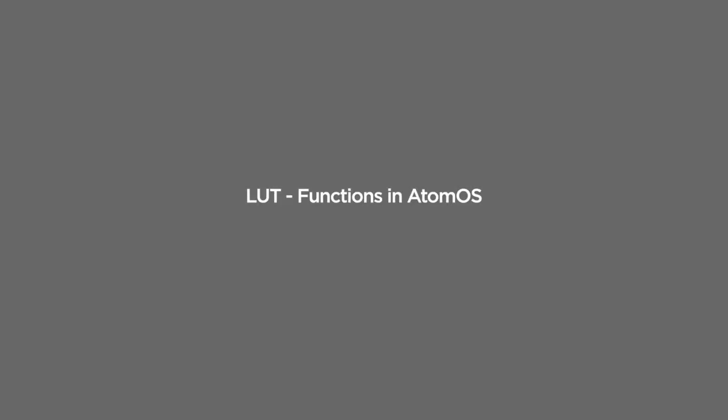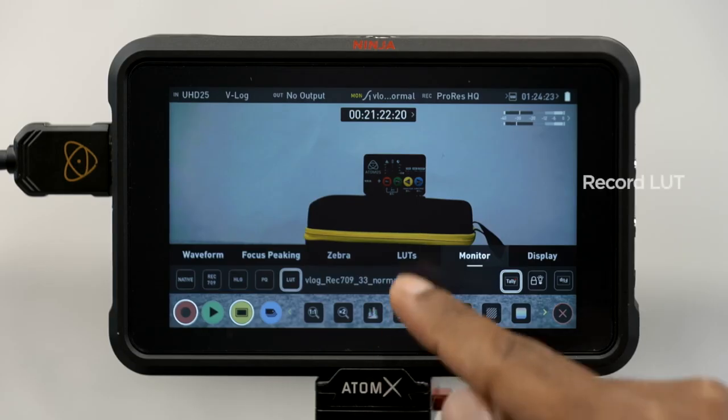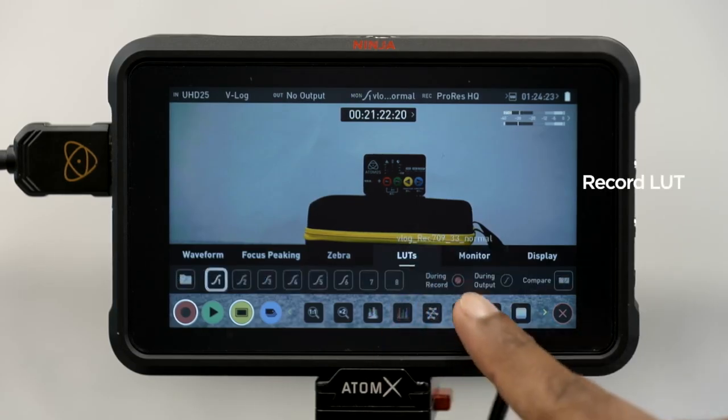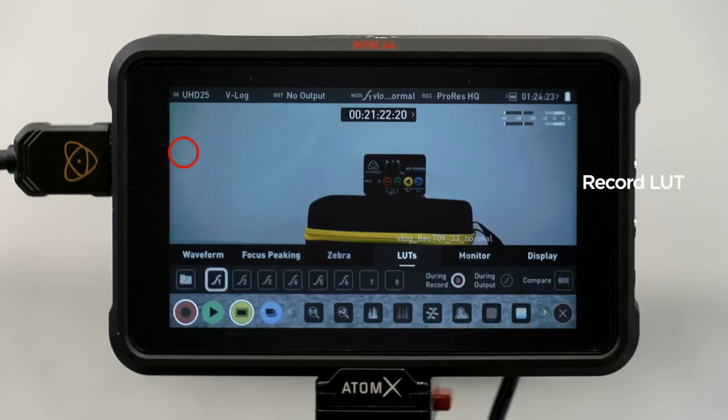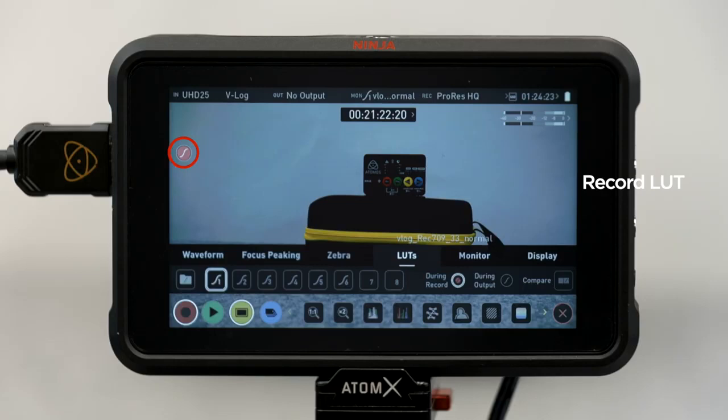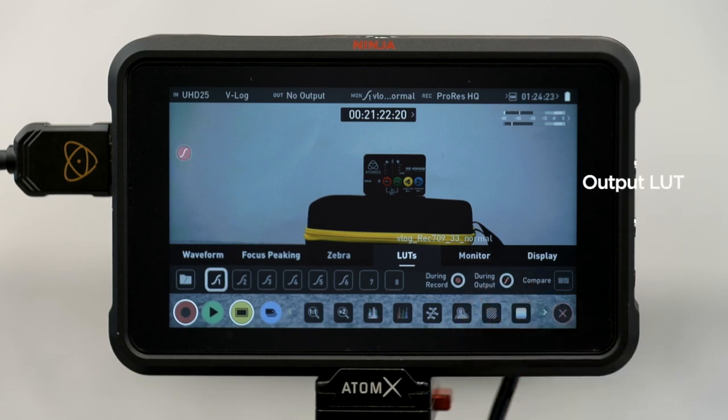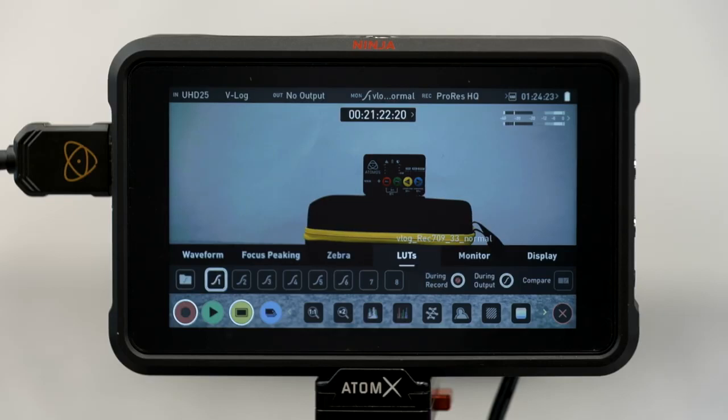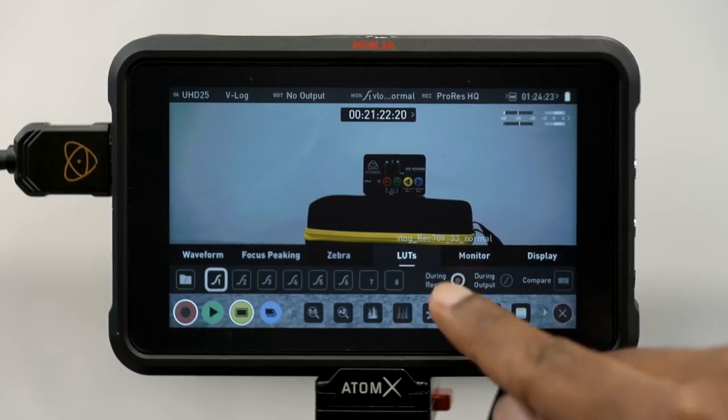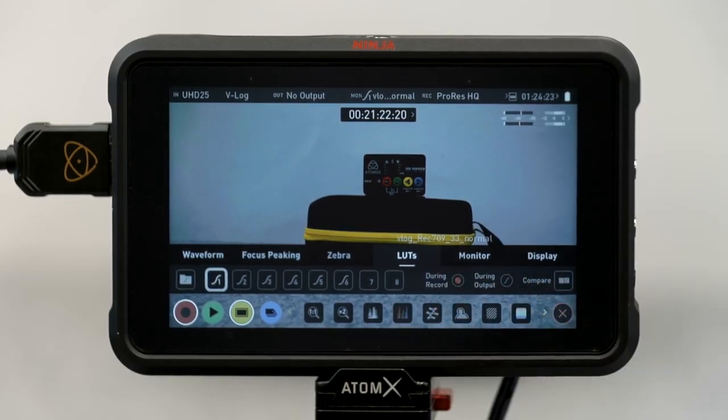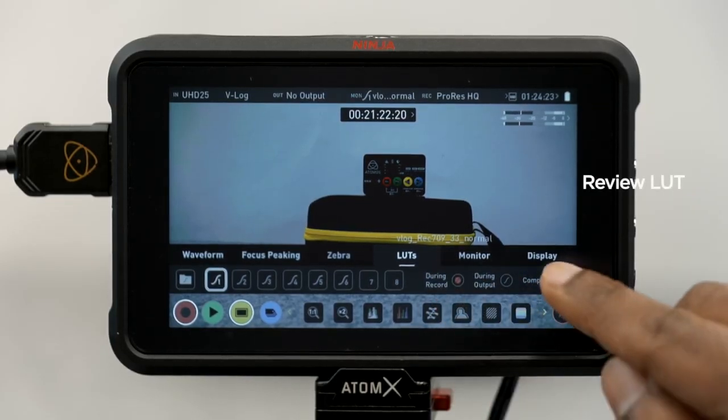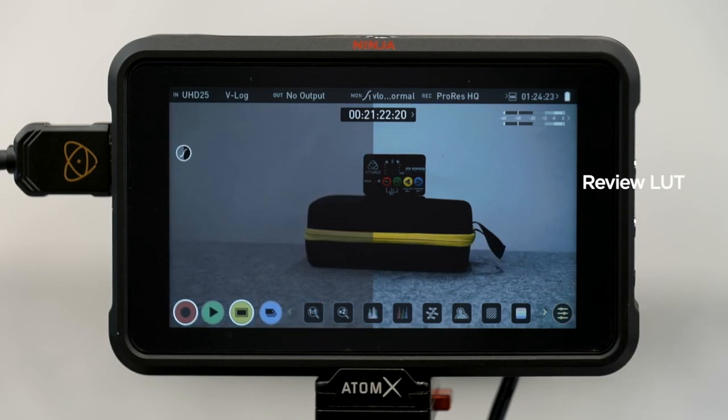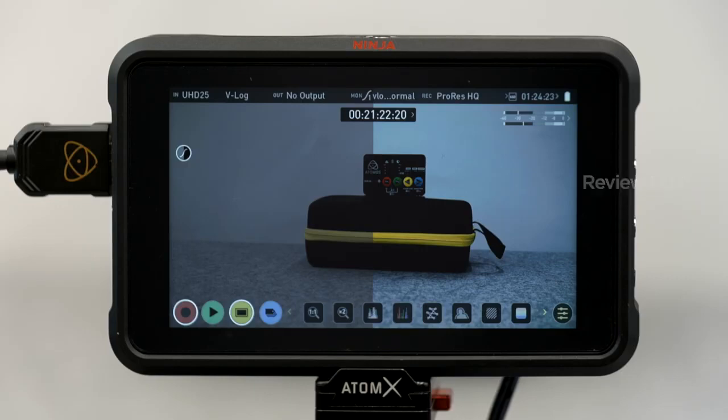Now the LUT can be used in three ways in our Atomos. First, as a record LUT. This means that the LUT will get baked into the image. Be aware that this cannot be undone after recording. Once the LUT is baked in, you won't be able to get back to the original log image in post. Alternatively, you can apply the LUT onto the HDMI loop out of the Atomos, which allows for instant preview on a larger monitor connected to the Atomos. The footage itself, however, will be recorded without the LUT. Lastly, if we hit the compare button, we get a 50-50 vertical screen split that will show both the natural source video and the selected look of the LUT.